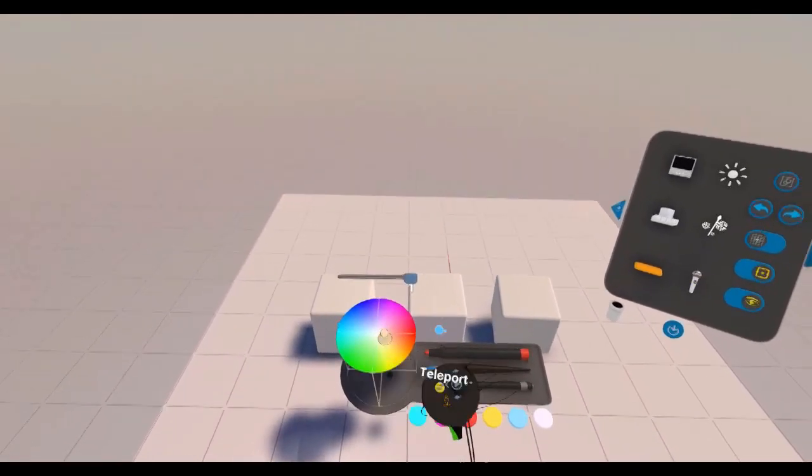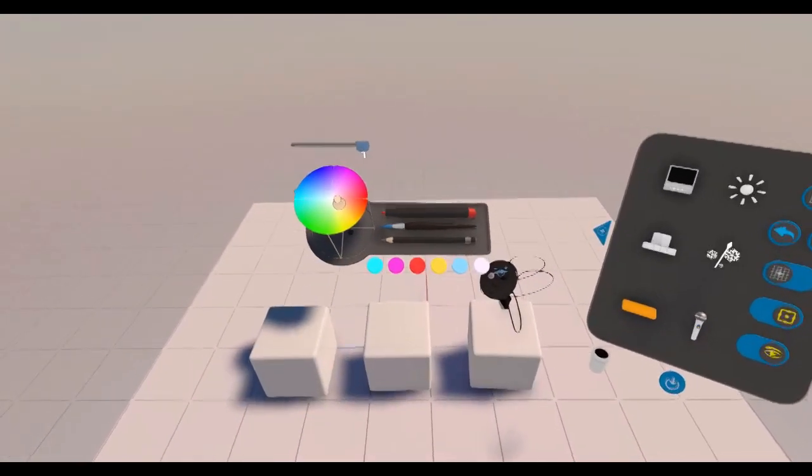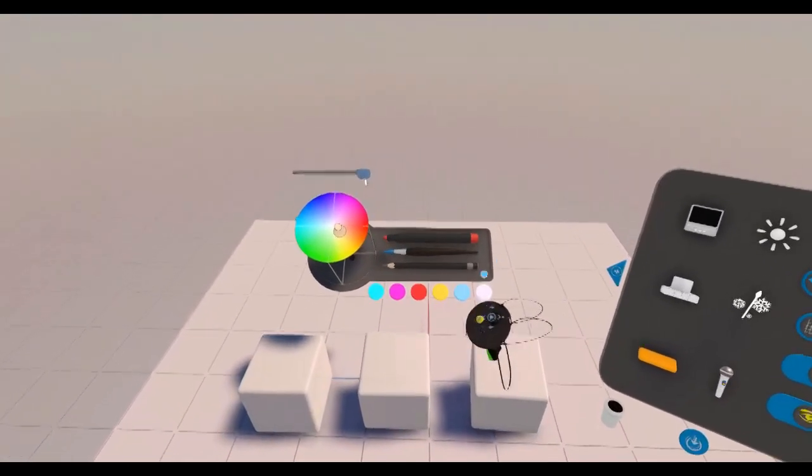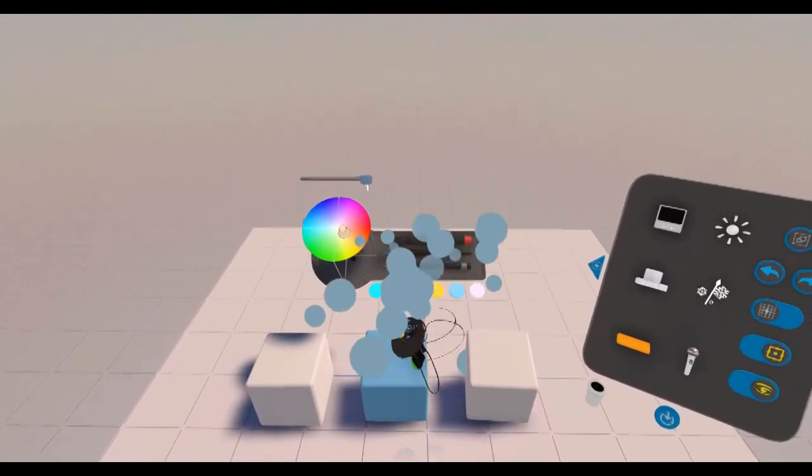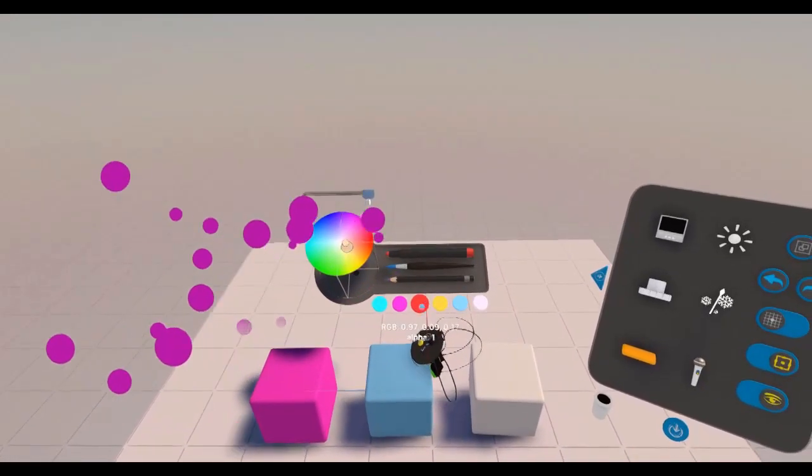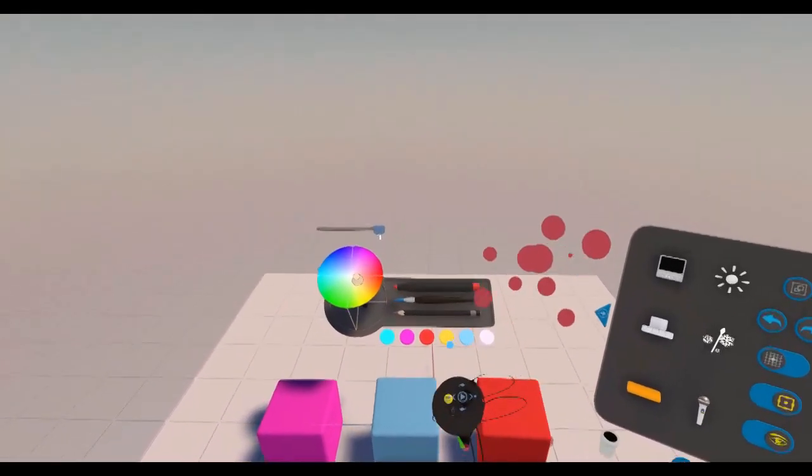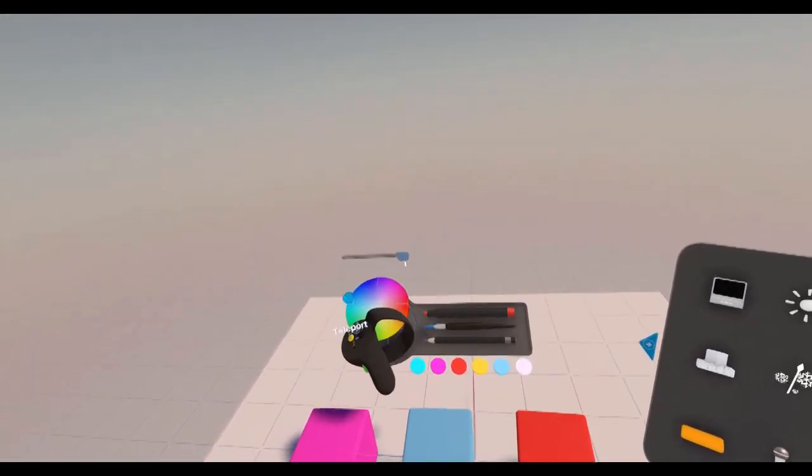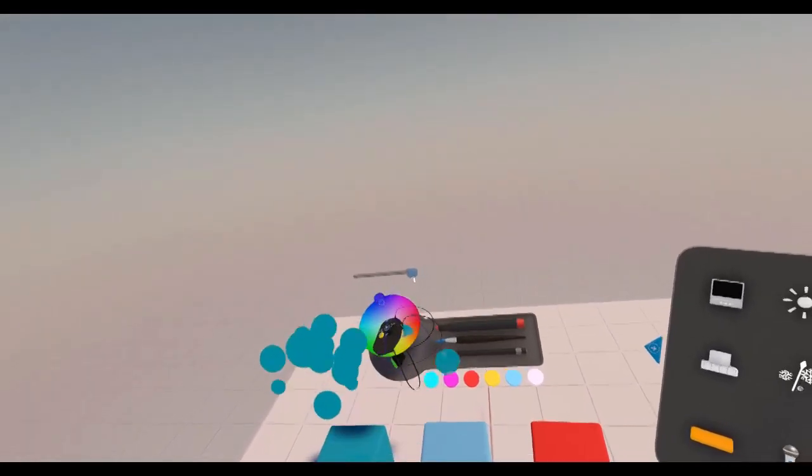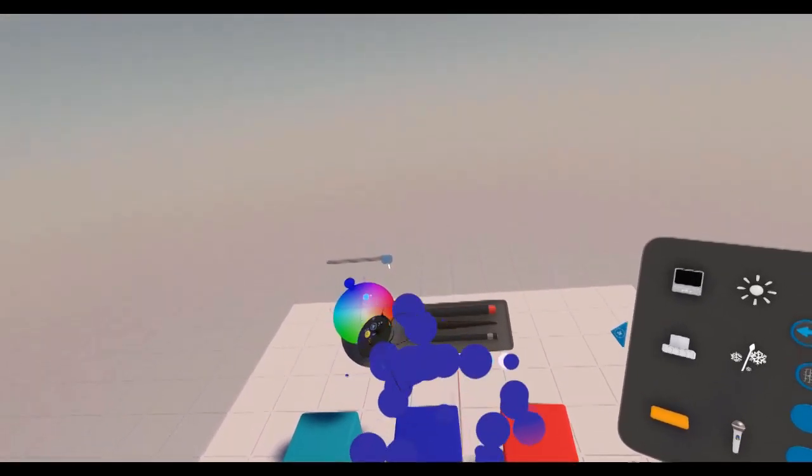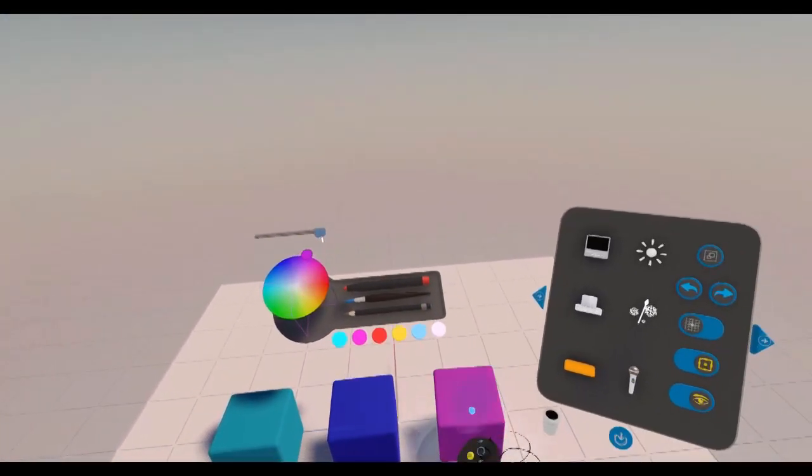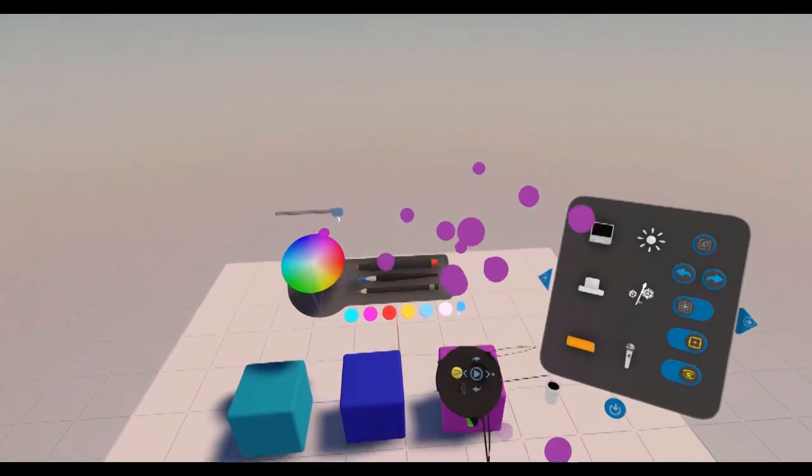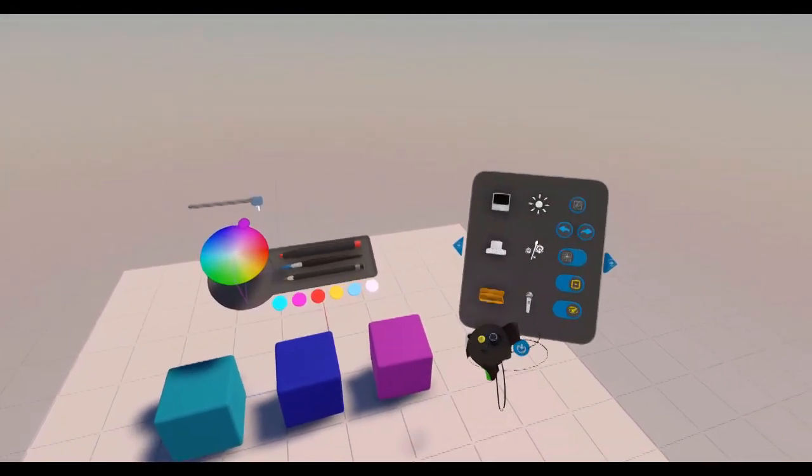Same goes for colouring objects. You can grab colours off the palette and let go on the object. Or we can grab the colour wheel and let go on the object. Like that. Great.